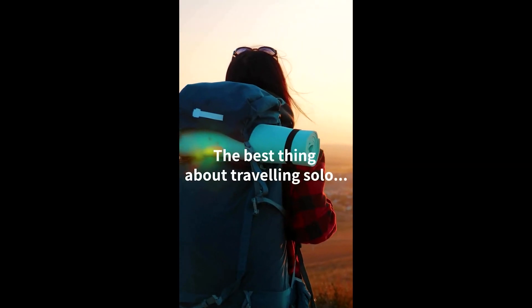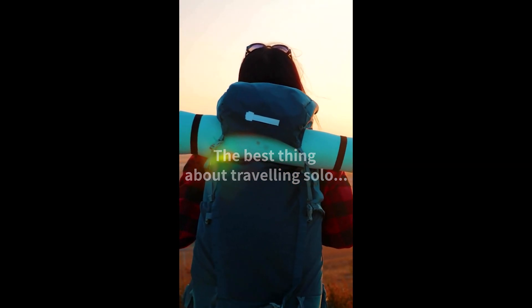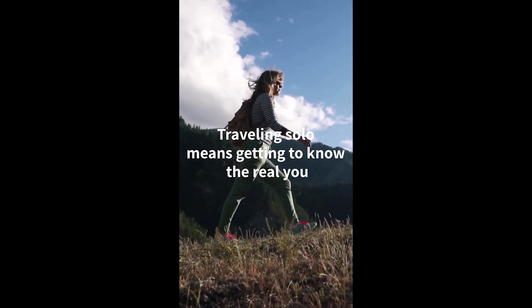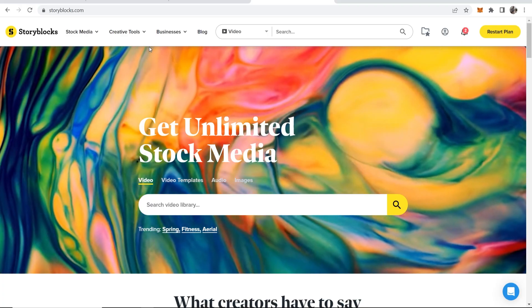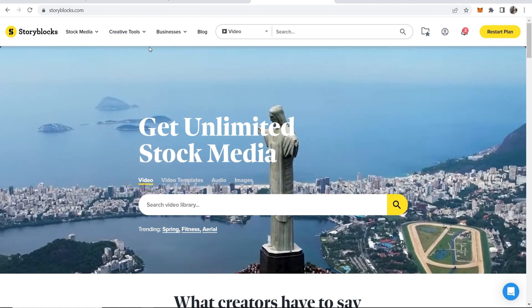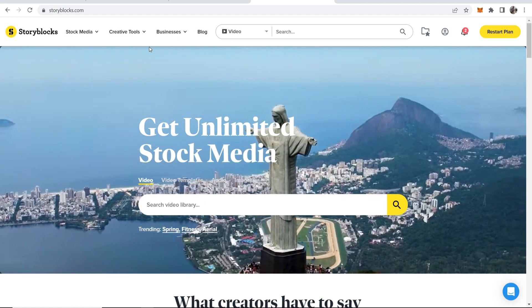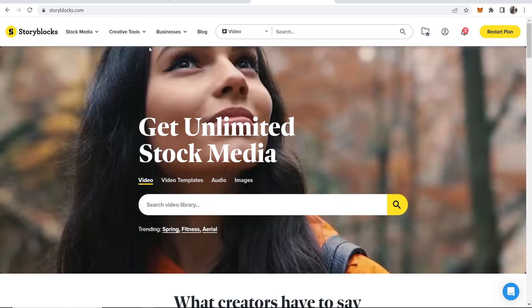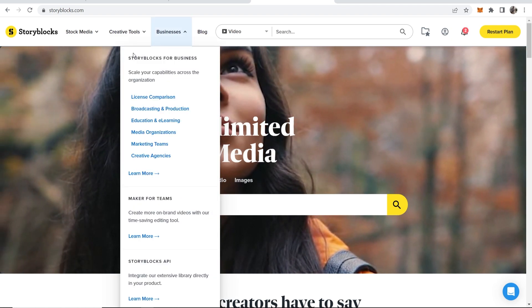I'm going to show you an example of a YouTube short that I've created all within Storyblocks. The best thing about traveling solo, traveling solo means getting to know the real you. So that was the YouTube short. Now obviously you don't need to make YouTube shorts, you can make Instagram reels, you can make any videos for social media, you can even make YouTube videos.